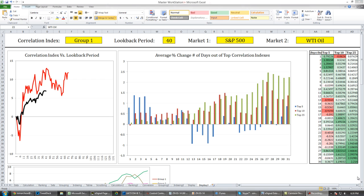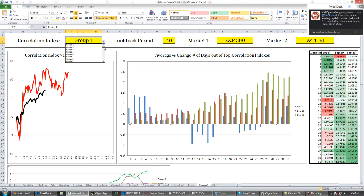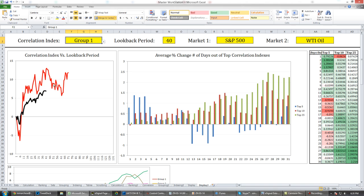You're looking at the output screen of my Excel worksheet, and I'll go through the individual components. At the top you've got the inputs. The yellow boxes are the areas that you edit to look at data in different ways. First we have the correlation index here — this is a drop-down where I can choose out of 74 groups to compare on this chart.